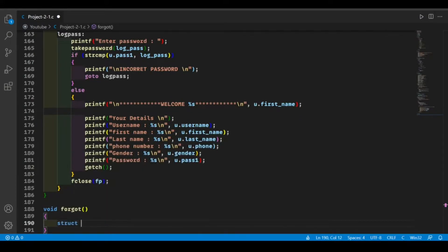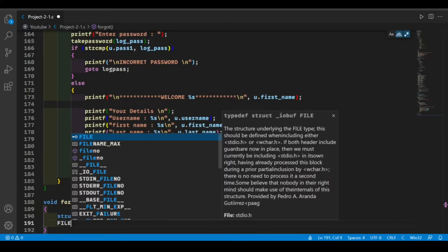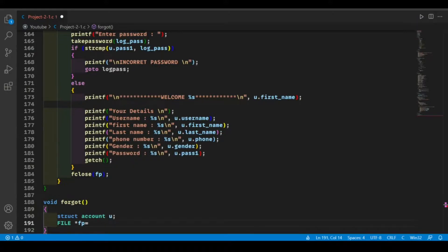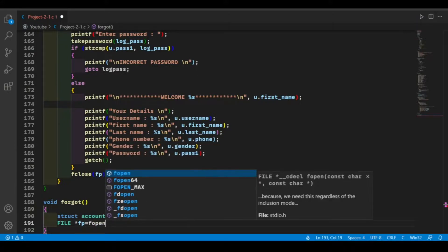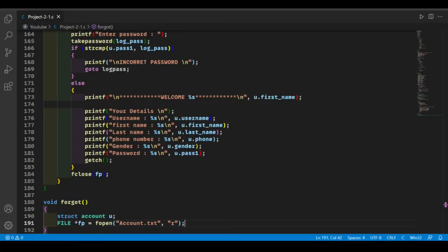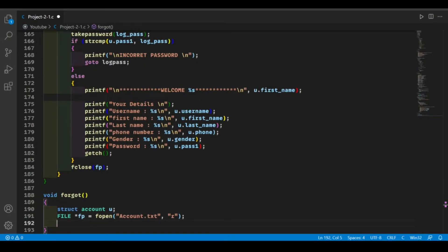First we need to make an instance of our structure. Let's make a file pointer and open our file which we created in our previous video. Open that file with the help of the fopen function in read mode, because we're going to be reading our password and the username so that we can show the details of the account.